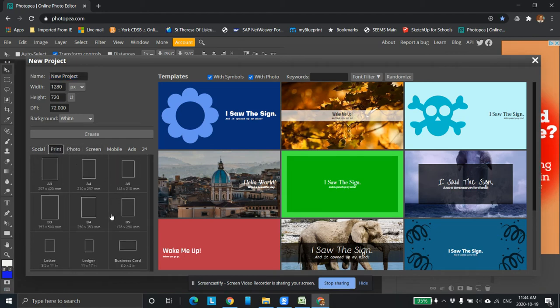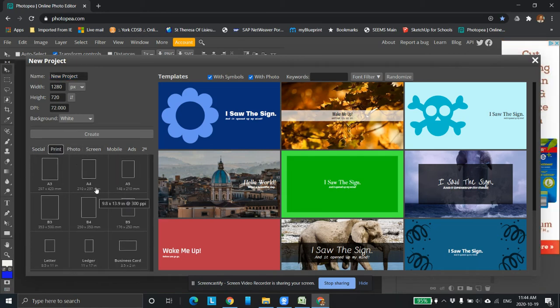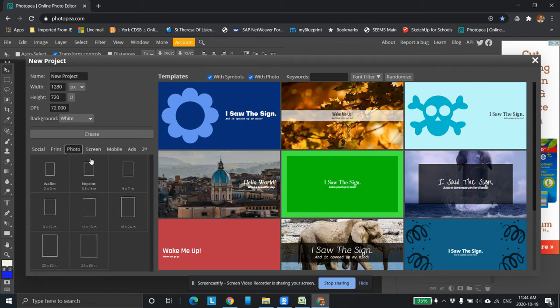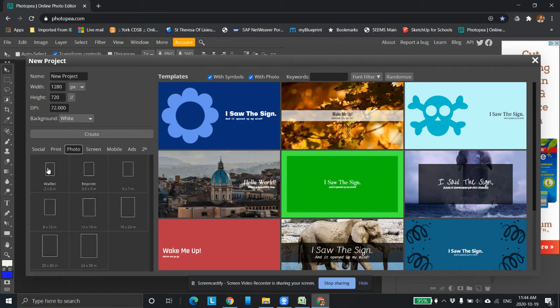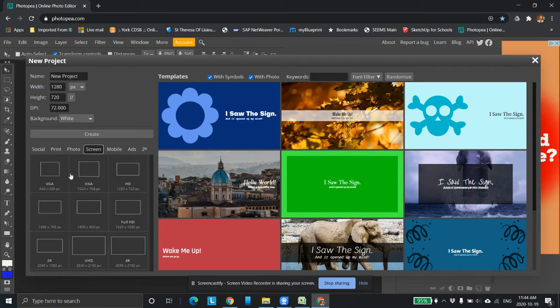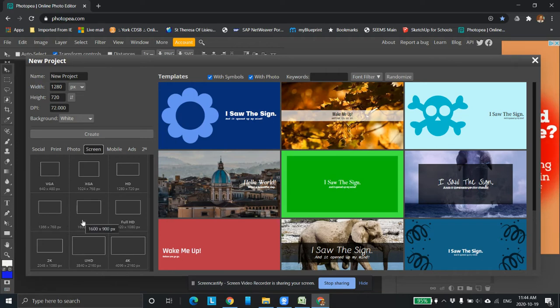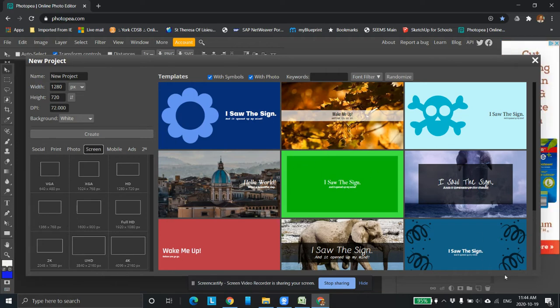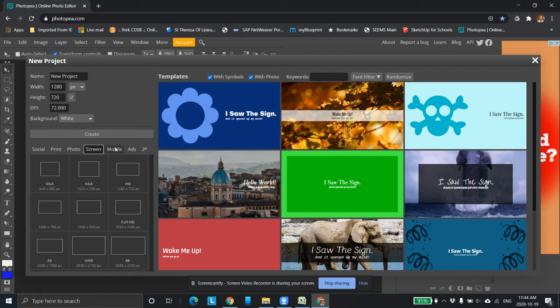You have print if you want to print an 8 and a half by 11 piece of paper and you want a picture to fit it. This is where you do it here. Photo sizes, so photos for your wallets and different things like that. Screens, so if you want to make your own background on your computer you'd find the size of your computer screen and you could make something exactly so you wouldn't have to shrink it.